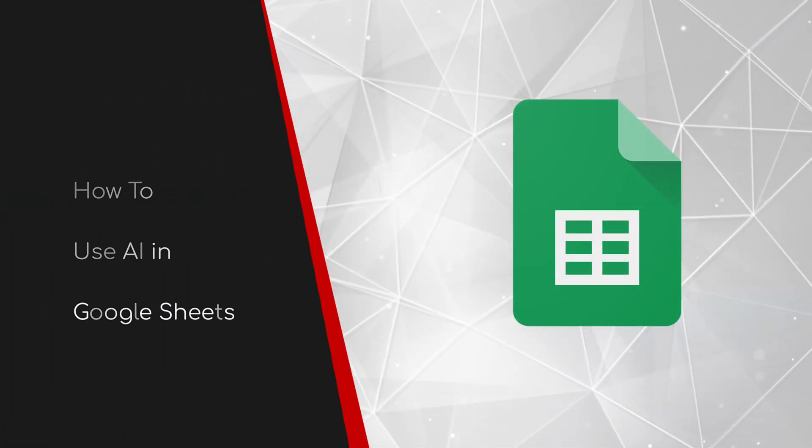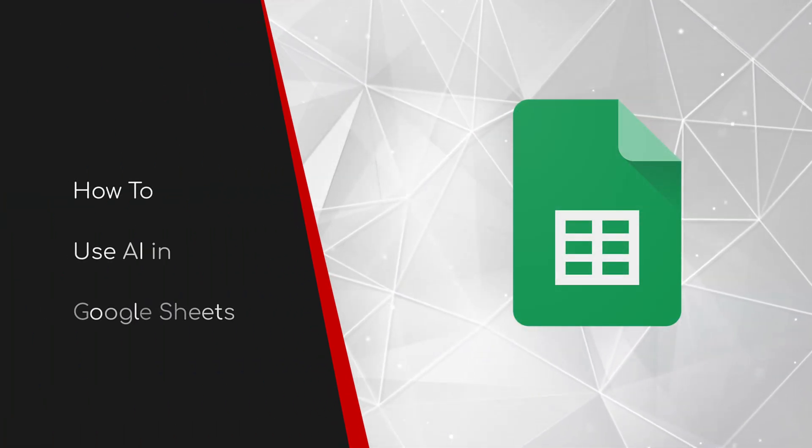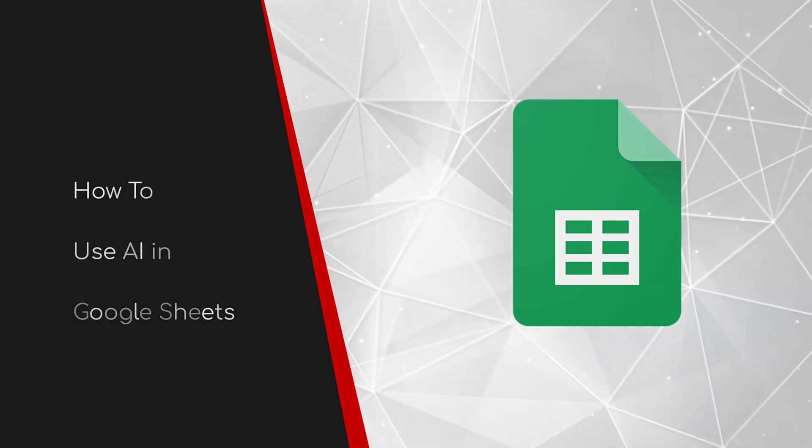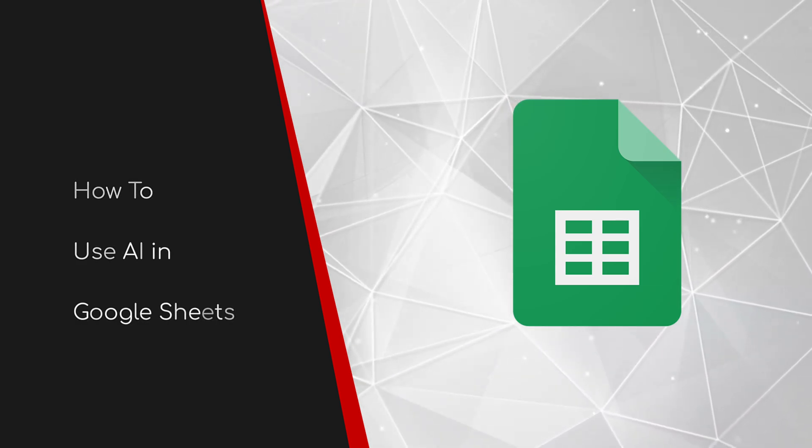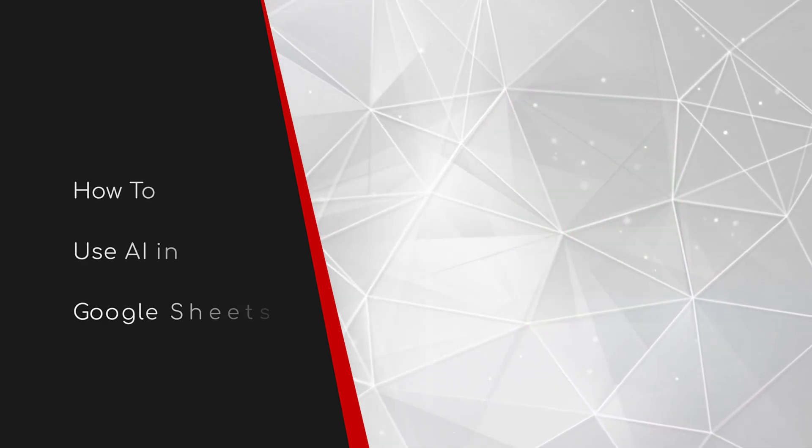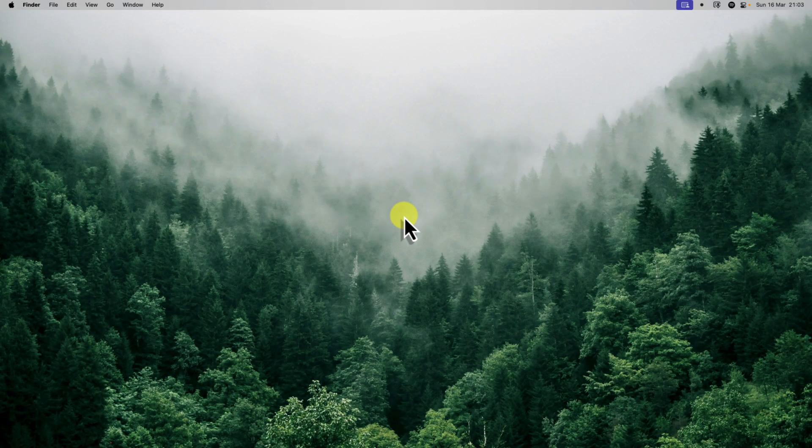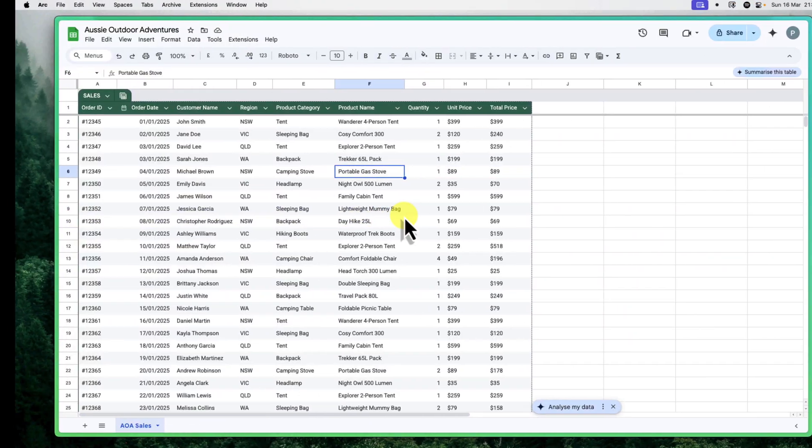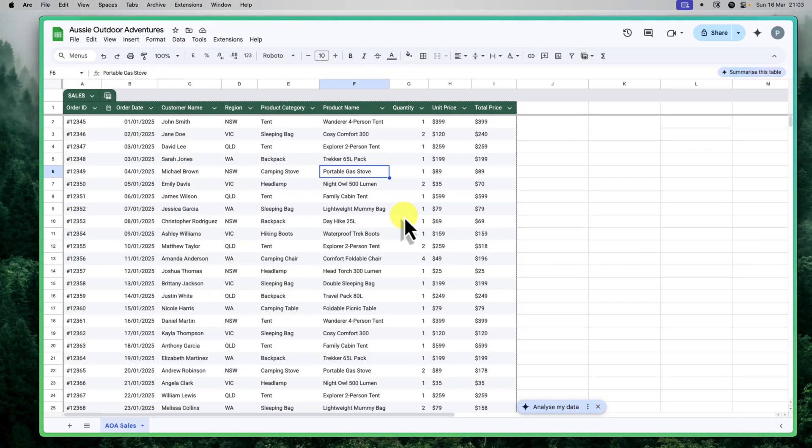Welcome to this brief guide on how to use AI in Google Sheets. Are you tired of spending hours wrestling with spreadsheets, trying to extract meaningful insights from mountains of data? Do you wish you had a powerful assistant to help you analyze, organize and visualize your information? Get ready to transform your Google Sheets experience with the power of AI.